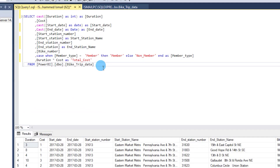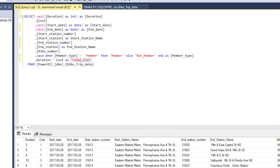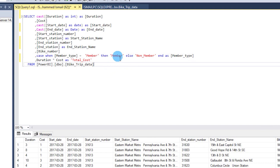Here is the SQL query where I've applied all the transformations I did in Power BI, but doing it in SQL instead. I'm casting the duration column into an integer so there are no decimals. The start date and end date are converted to date rather than date-time. The columns start_station_name and end_station_name are renamed. A calculated column multiplies cost and duration to give total_cost. And a CASE statement handles the member type — if it is not a member it will say non-member.